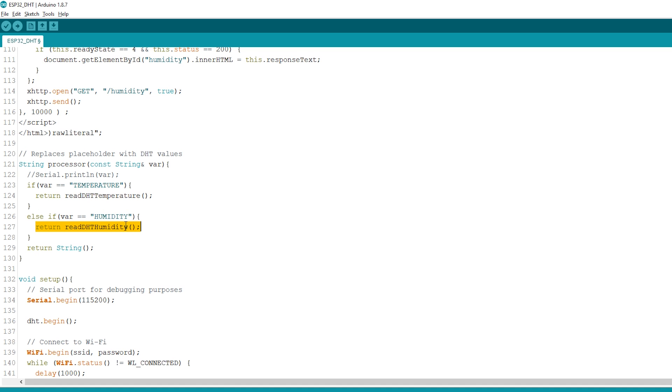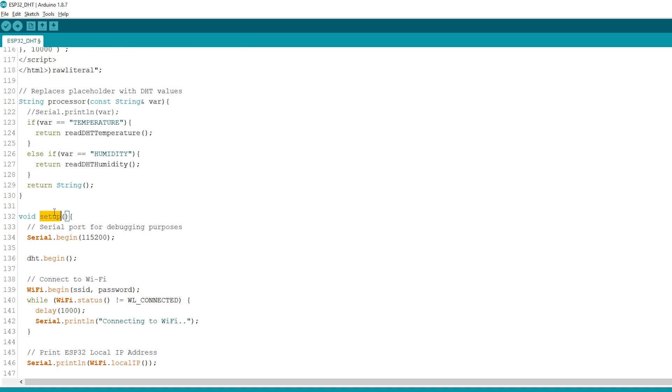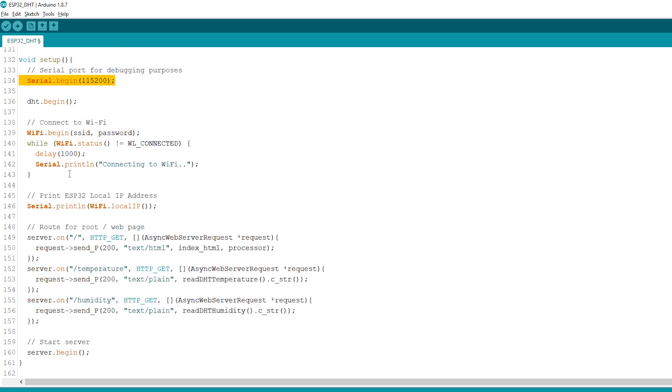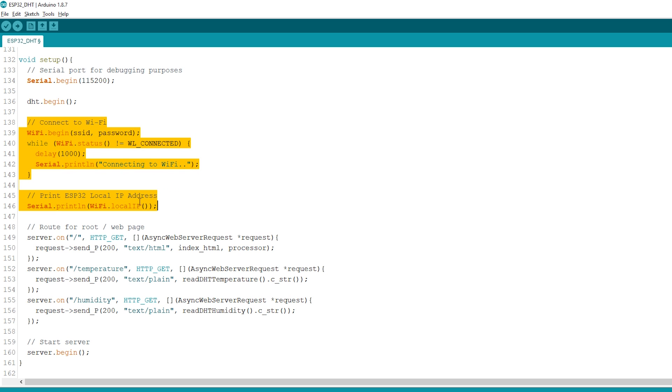Let's move on to the setup. Initialize the serial monitor for debugging purposes, initialize the DHT sensor, and connect to your local network and print the ESP32 IP address.